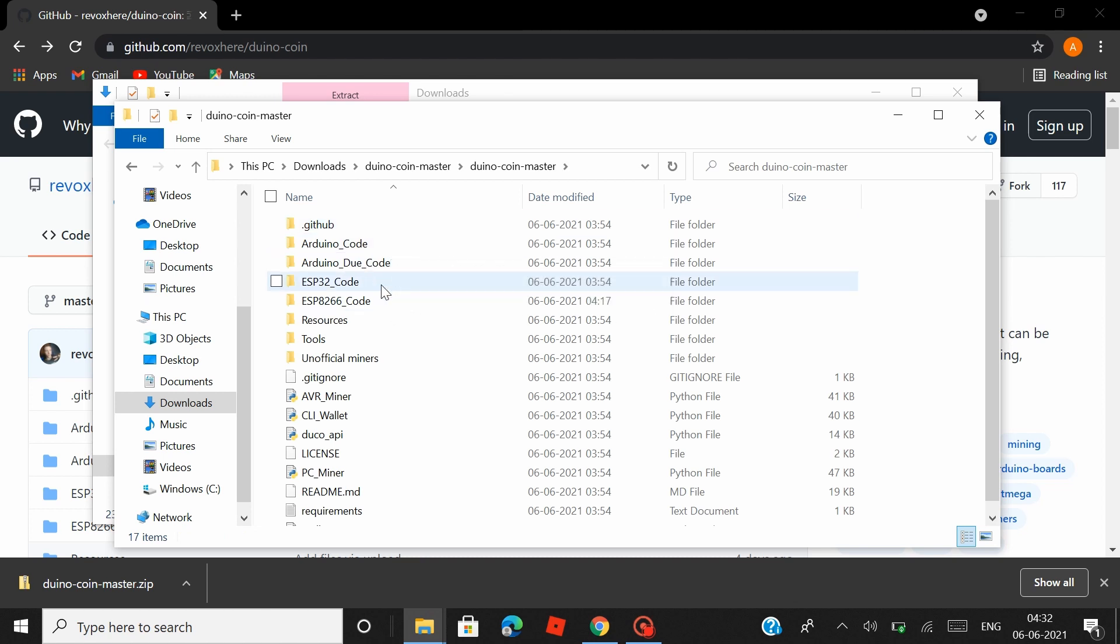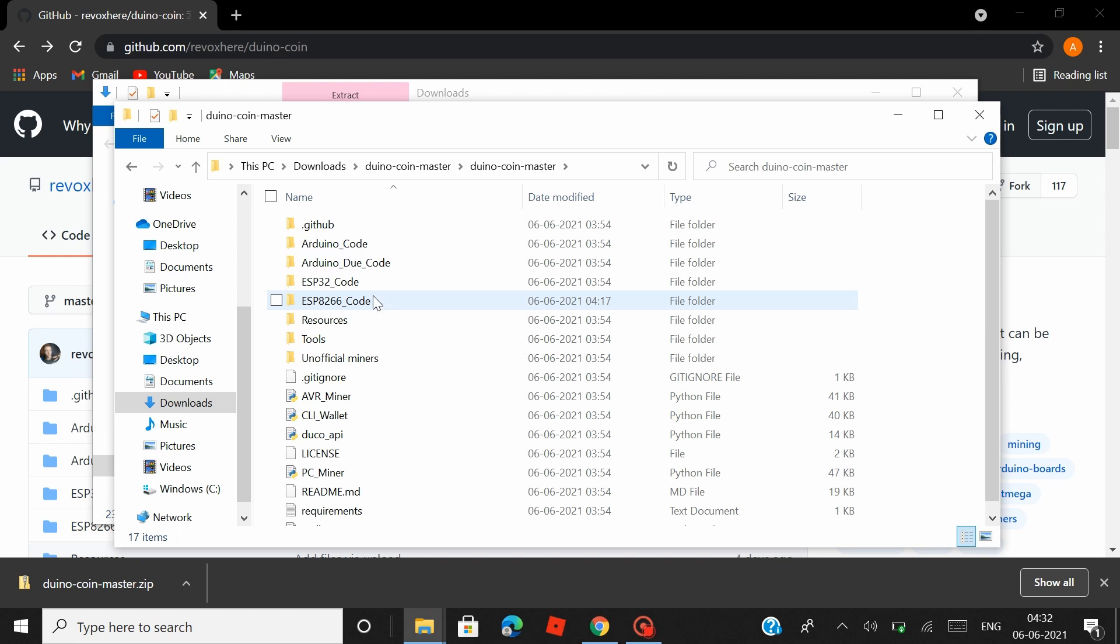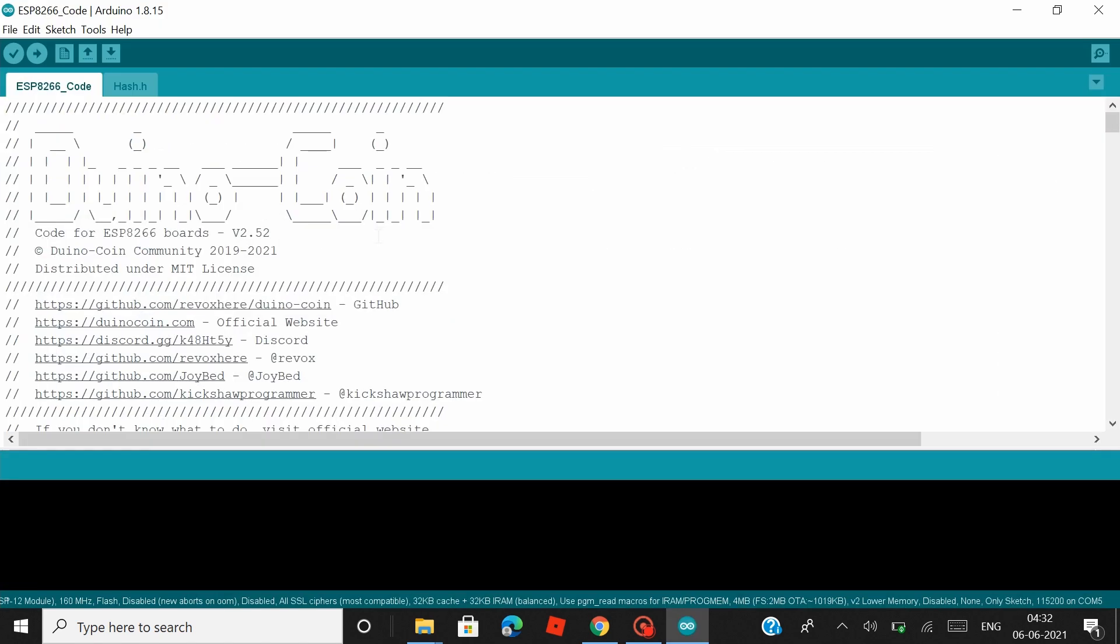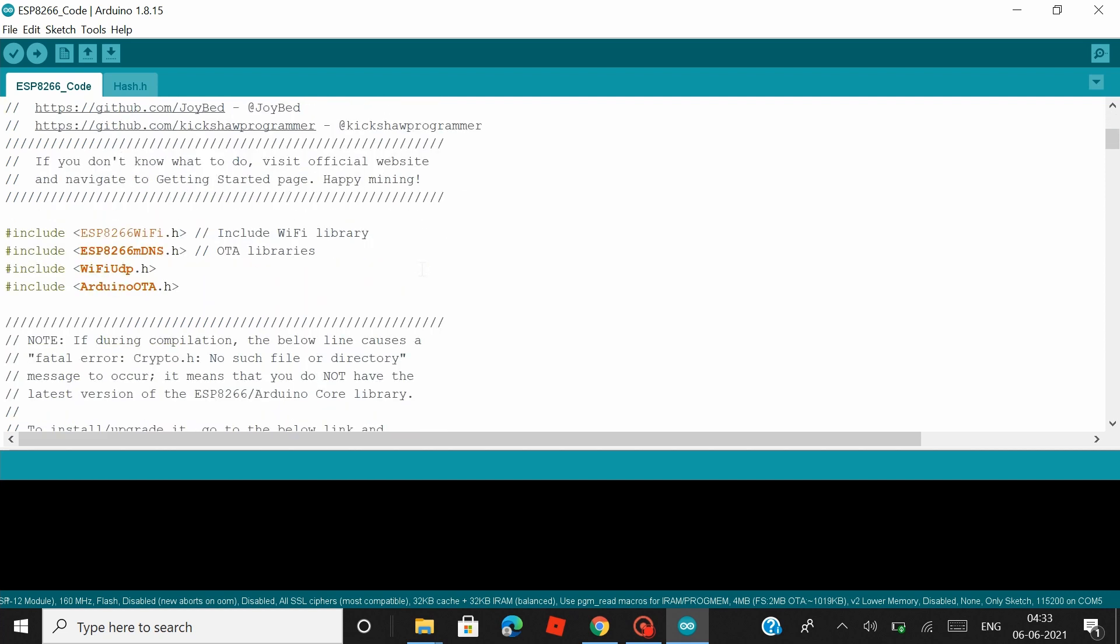After you extract all the files, you can see there are folders here that contains the codes for your Arduino board, your ESP32, and ESP8266. So open the ESP8266 folder and launch the Arduino file. Once the Arduino file opens up, there's a small thing that you have to do here as well. You know the NodeMCU is a WiFi module, and if it has to mine, it has to be connected to a WiFi network. So all you do is just scroll down.